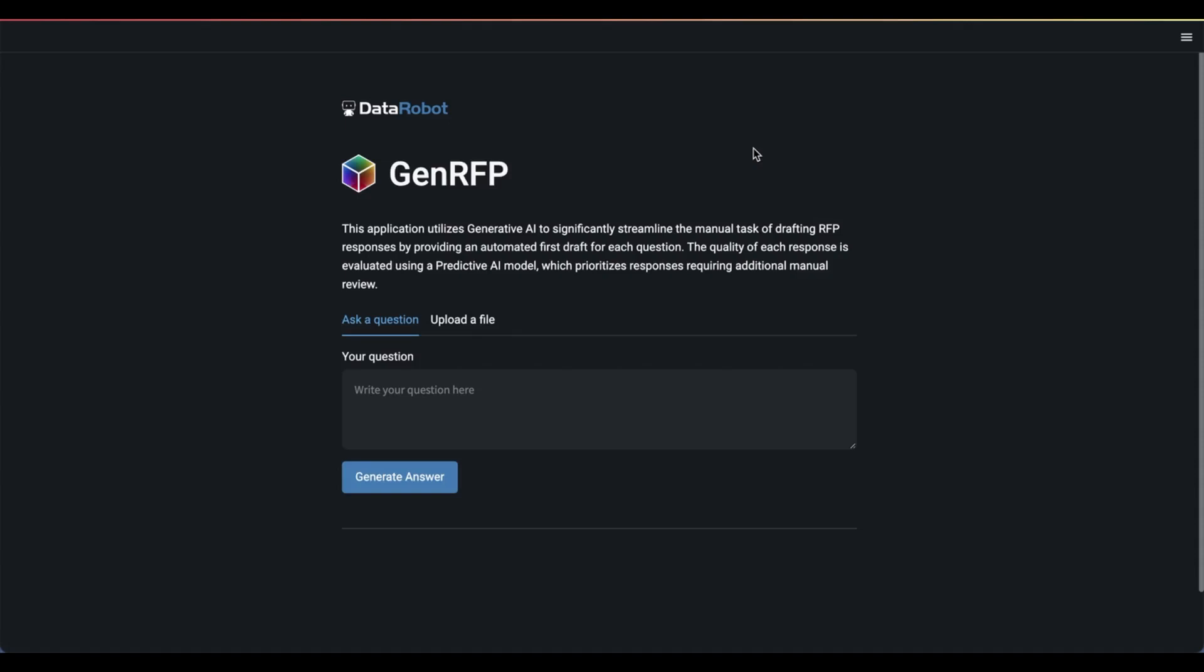Today, I'm going to show you how to combine generative AI and predictive AI to build your own RFP question answering bot right on the Data Robot platform. But first, let's see what this might look like in action. I've got this application open.